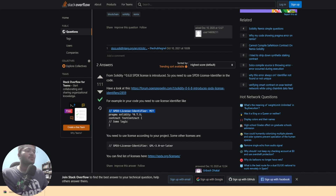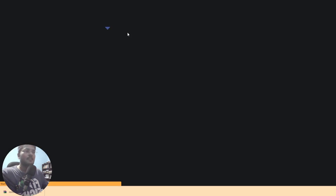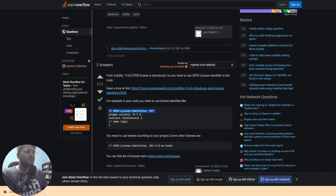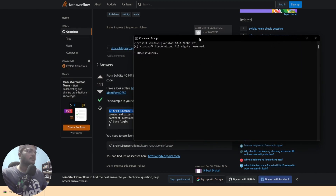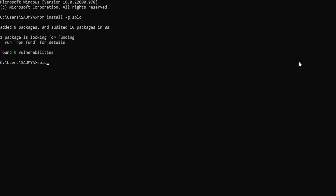Now let me show you how to run these things on your local computer. A prerequisite is that you need Node.js installed. If you haven't, go to nodejs.org and download the LTS stable version. Then open your command prompt and type: npm install -g solc. This installs the Solidity compiler globally. To verify, run solcjs --help and if you see the help output, you're good to go.